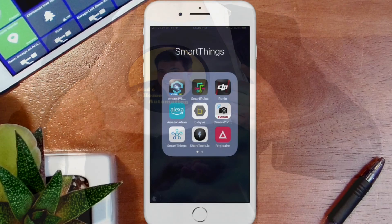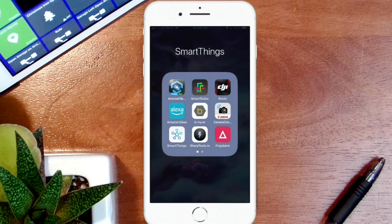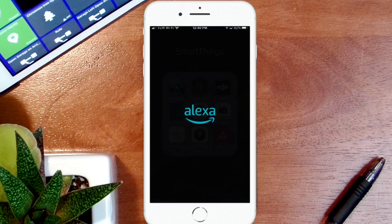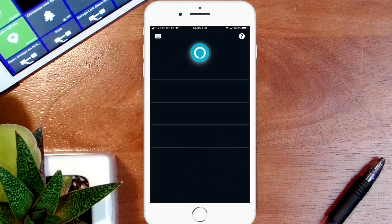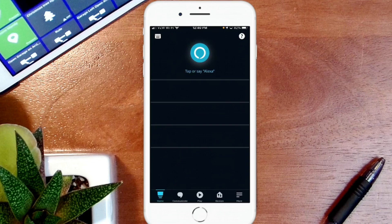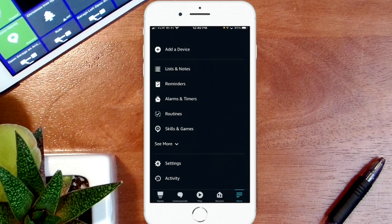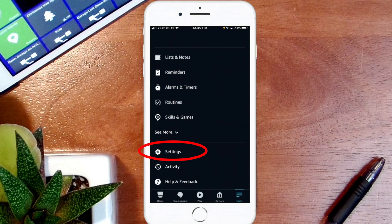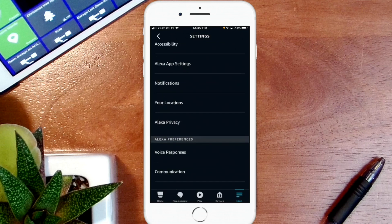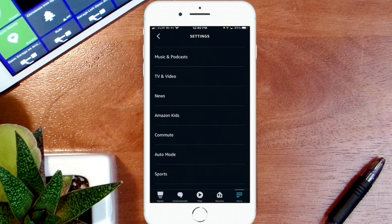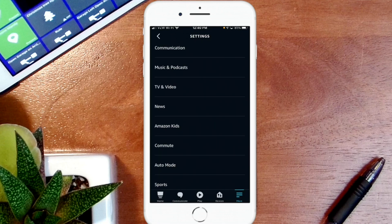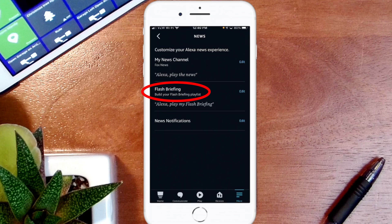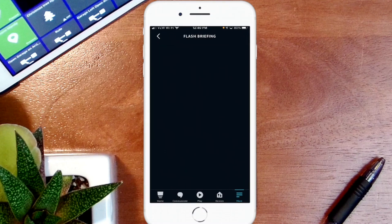The first thing we're going to learn is how to find your flash briefing within the Miss A app so that you can edit it. So let's go ahead and click on the Miss A app icon. Once you're in here, click on More - that's the three lines in the lower right hand corner. Then find Settings in the list and click on Settings. Once you're in Settings, scroll down until you find News, click on News, and then you'll see Flash Briefing in the list. Tap on that so that you can edit it.